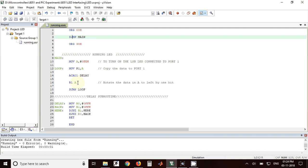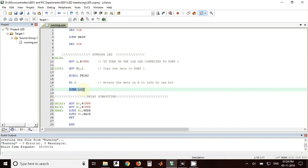That data will be shifted on left by one bit so that second LED will be turned on and other LEDs will be turned off. The last instruction is SJUMP loop. Using this instruction we can have an infinite loop so that the running LED program will keep on running for infinite amount of time.